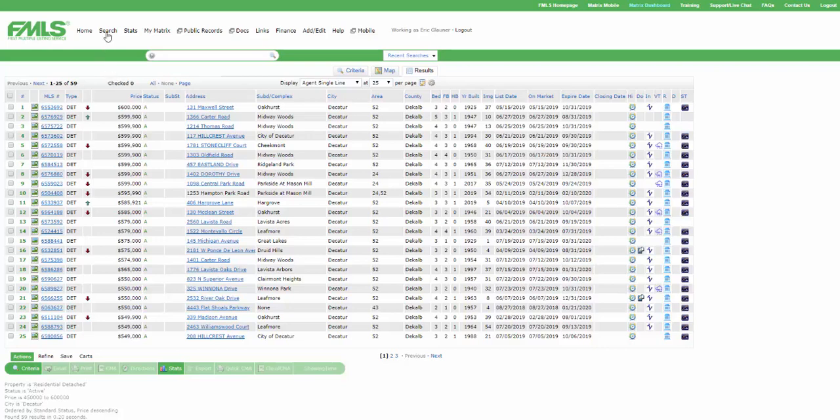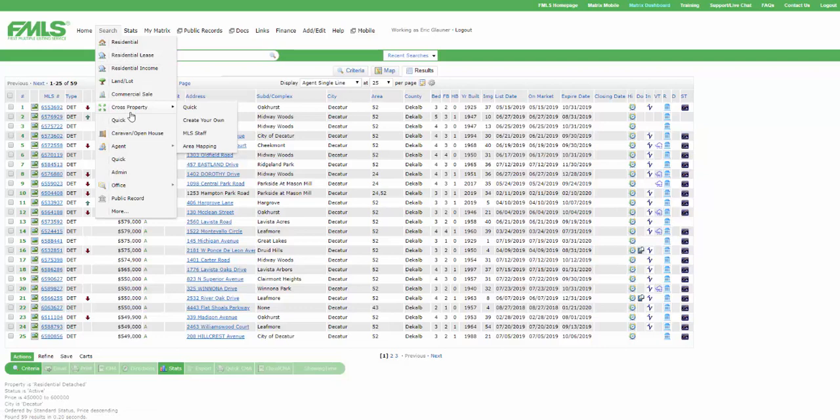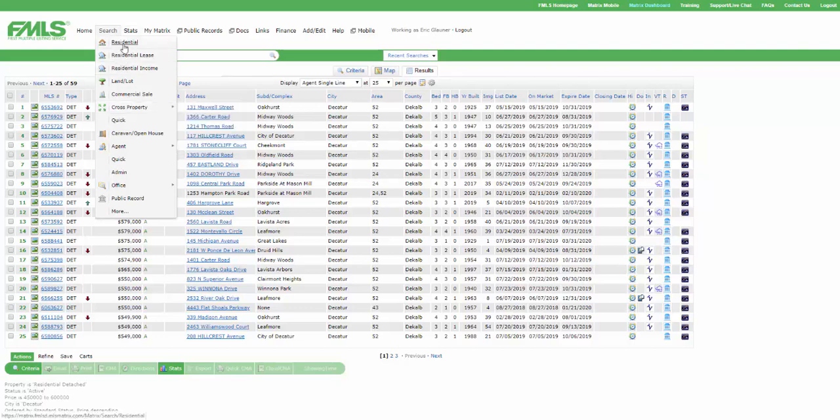So what I'm going to do is I'm going to hover over search, and I'm going to think about what kind of homes or what kind of properties is it that I want to see. If I'm typically a residential person, I'm looking at condos, mostly single family home, that kind of thing, I might choose residential, right?